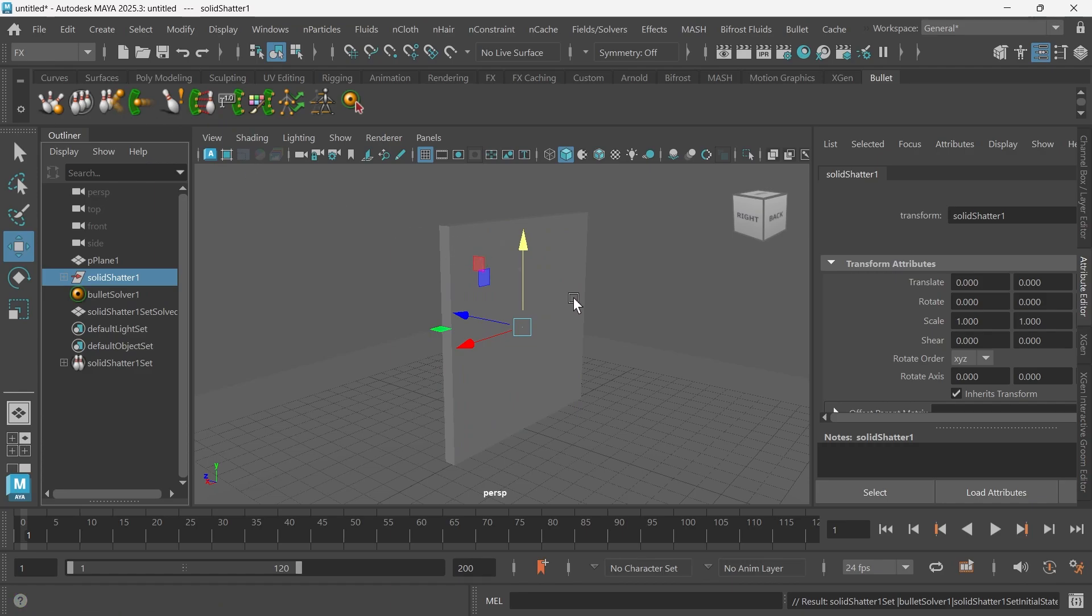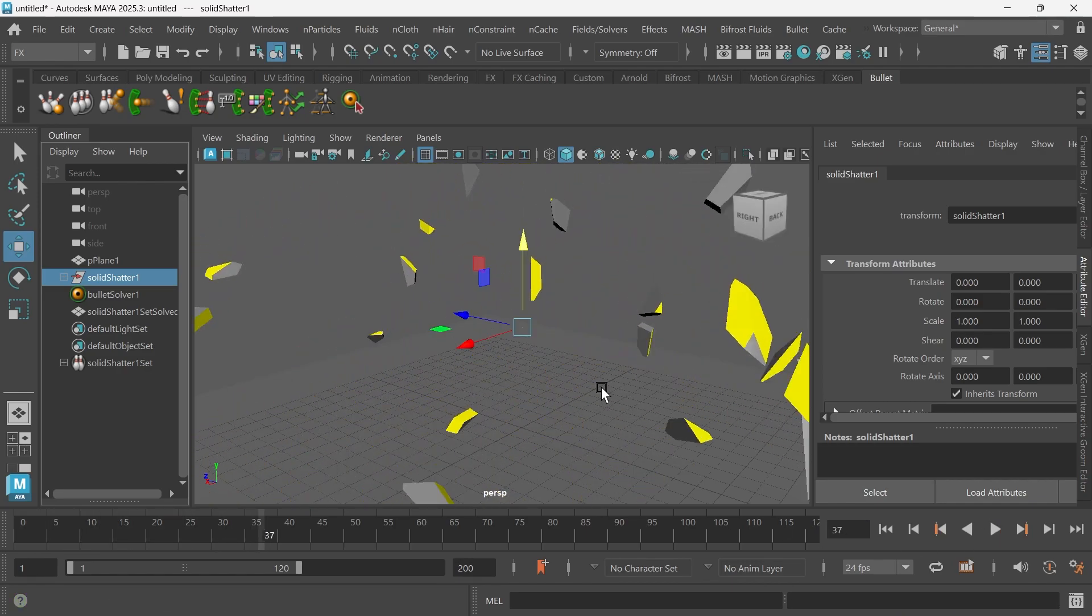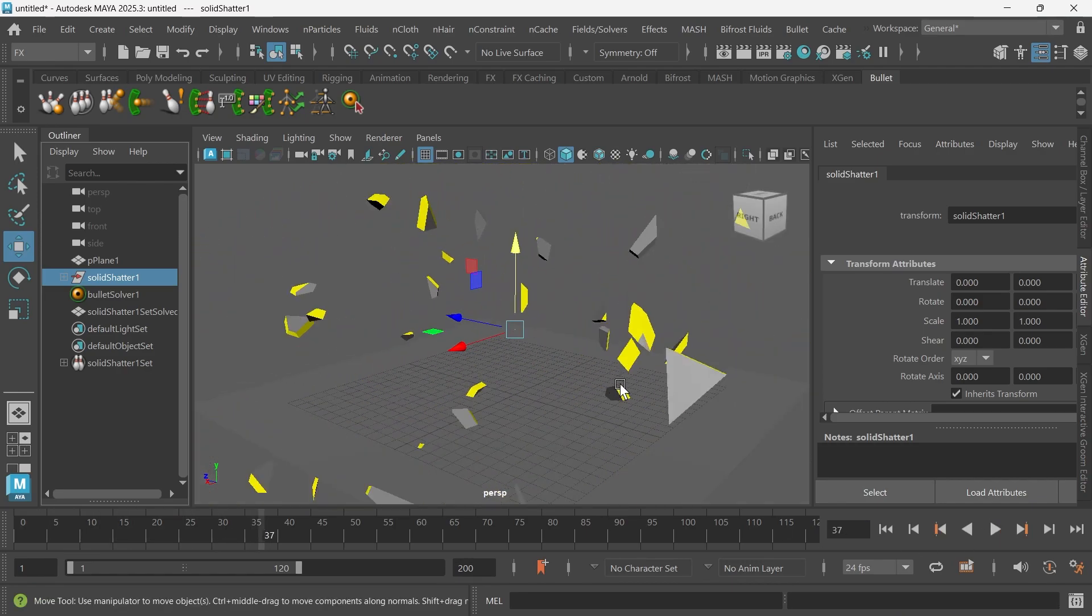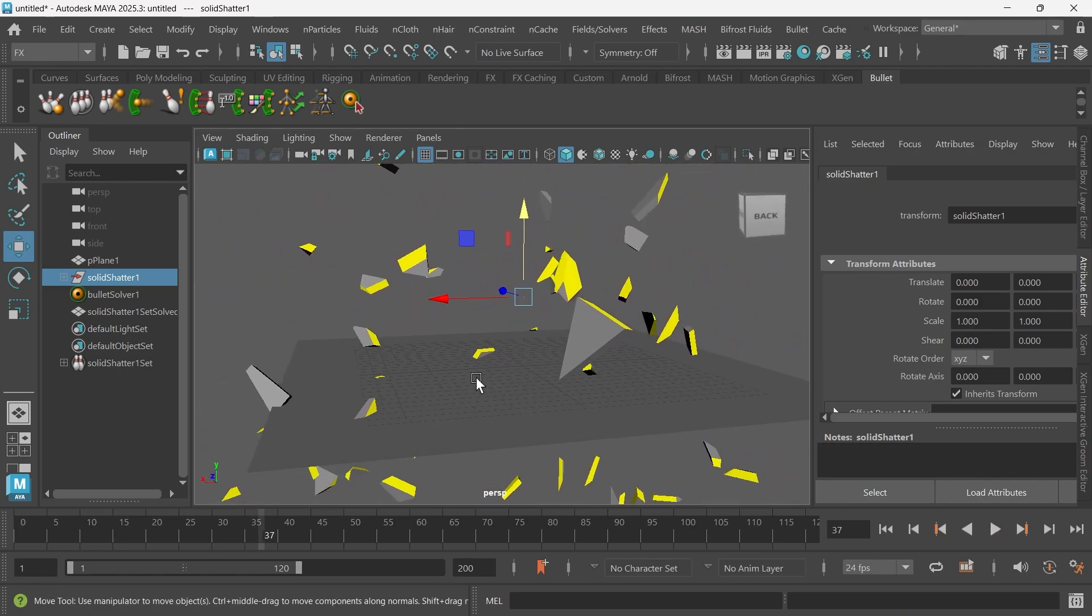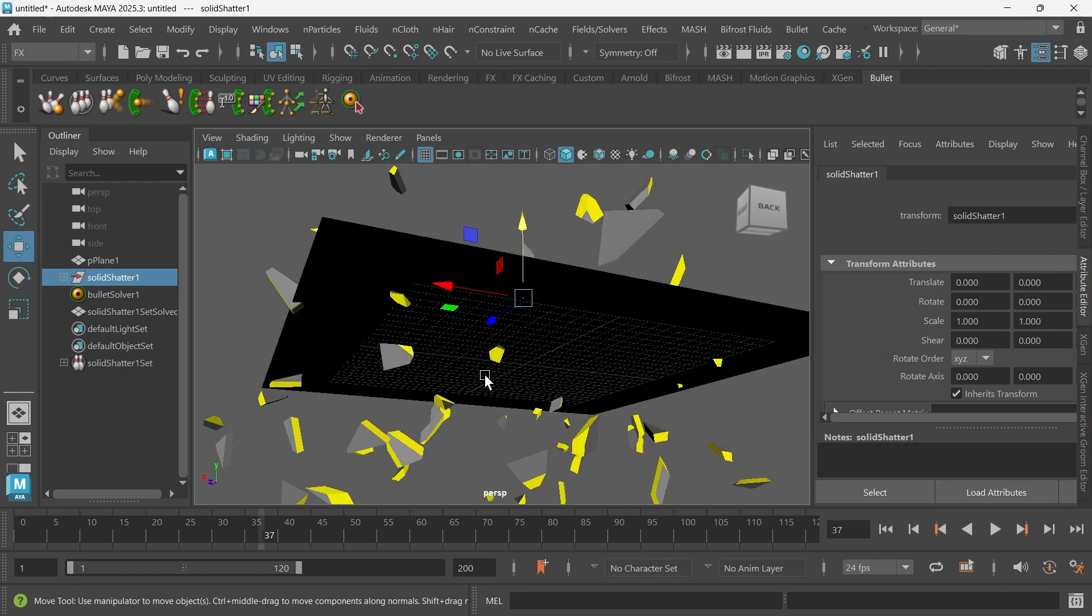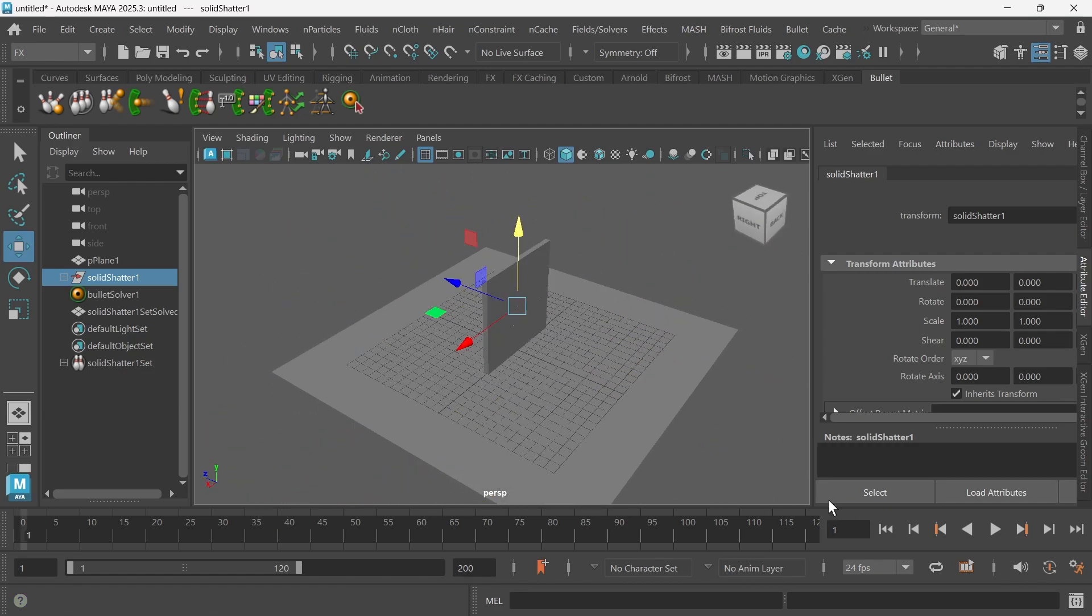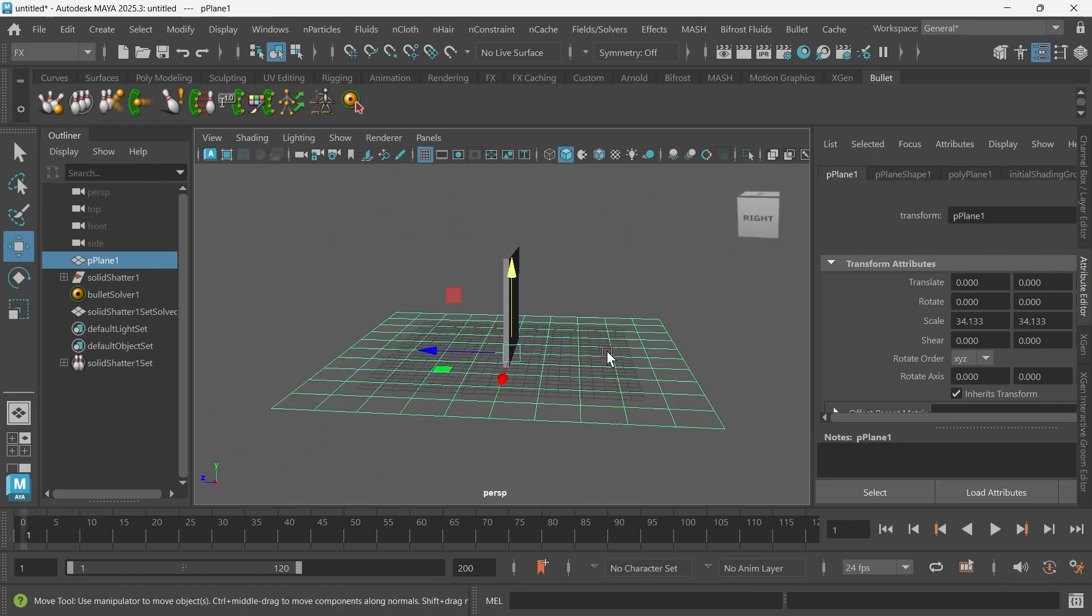Perfect. Now our wall has physics and let's see what happens when I press play. It explodes, which is not what we want, and you can see that it's falling through our ground plane. So we need to do a couple of things to fix this.